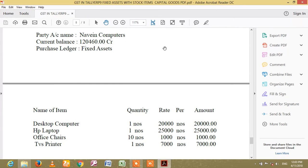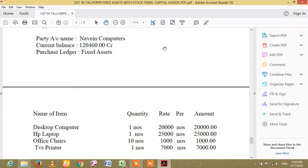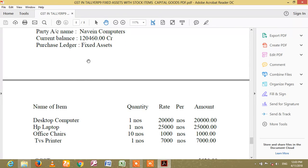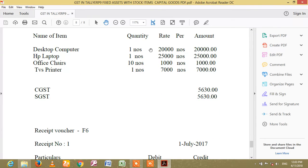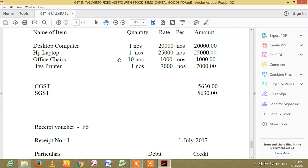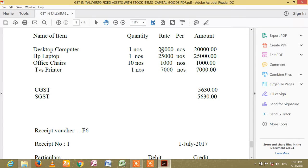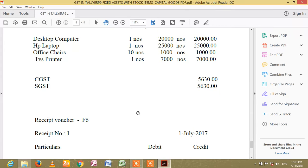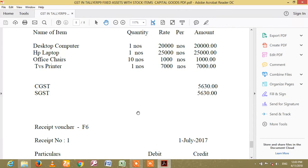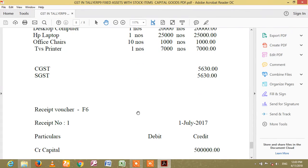Purchase letter — fixed asset, name of item. Quantity, rate, amount. Number 1: name of desktop computer, quantity number 1, at the rate of $20, amount $20,000. Total: $80,000.